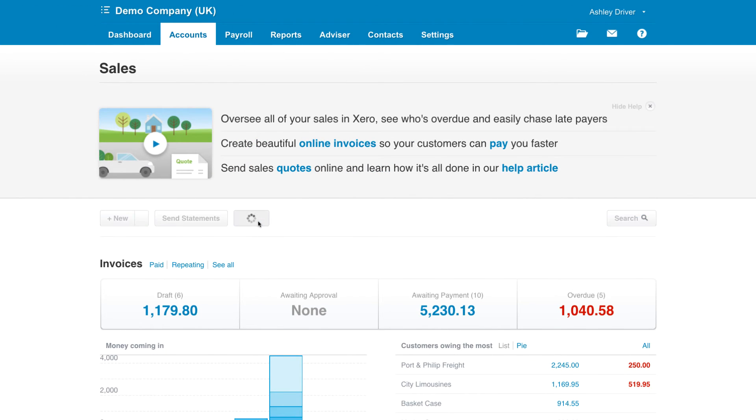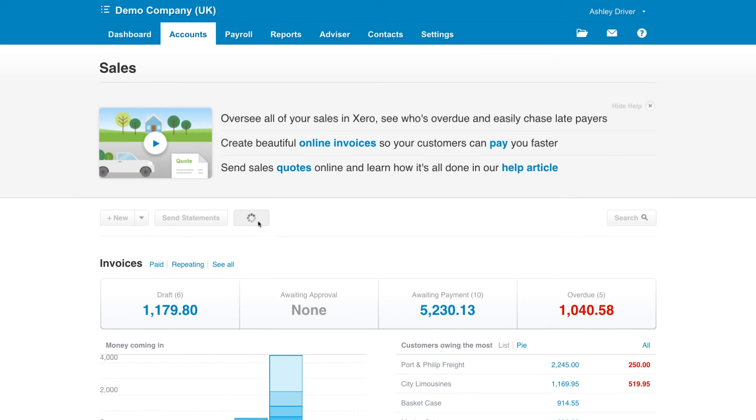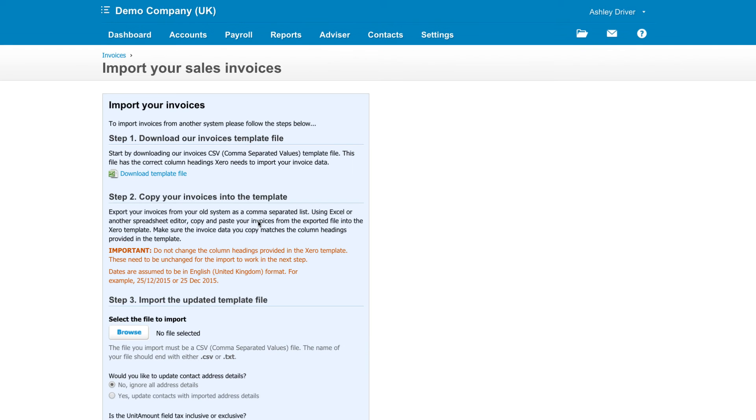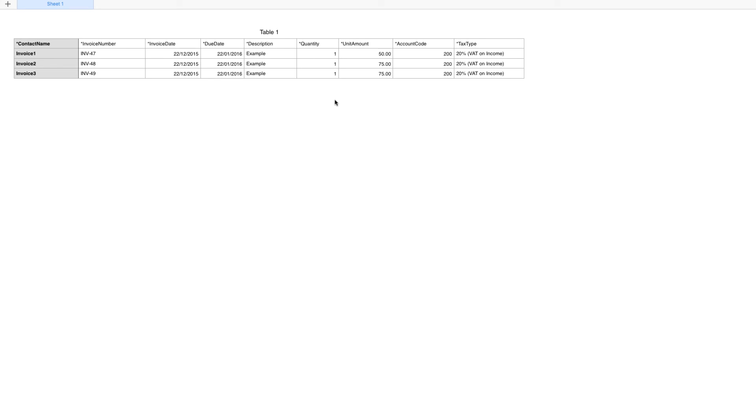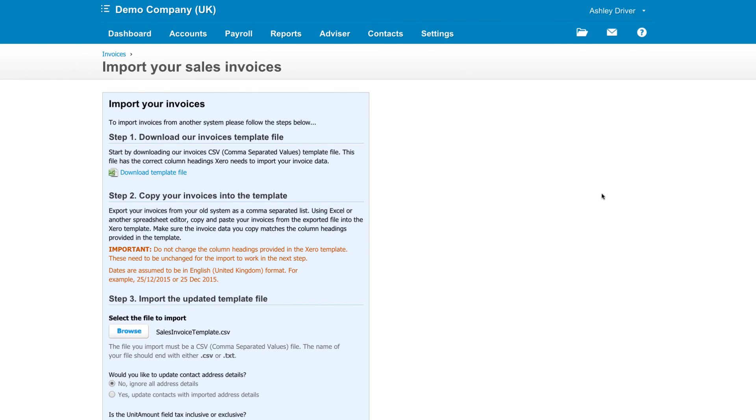you can quickly and easily complete the import template, which can be downloaded directly from Xero. Once you've downloaded and opened the file, you will notice along the top there are asterisks. These are mandatory fields. You don't have to complete the full template, just those with the asterisks on. Once the template has been completed and saved as a CSV file,